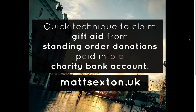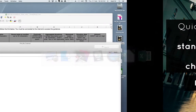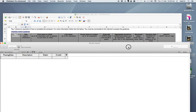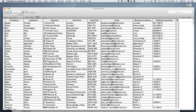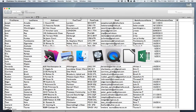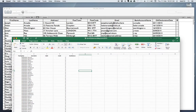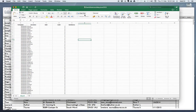I'll be using FileMaker software to show you how you can connect your bank statement with a list of donors. You'll have downloaded your bank statement from your bank's website. Now many charity databases or CRMs will do this for you, but if you don't have a system or your system doesn't do it, you can use a technique similar to this.